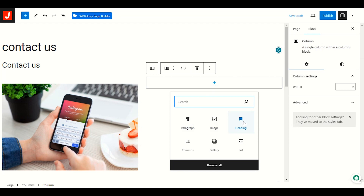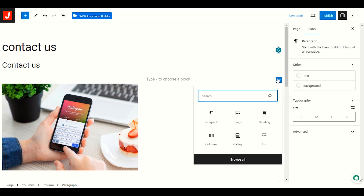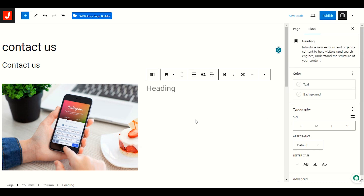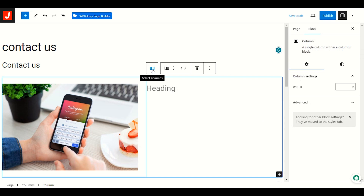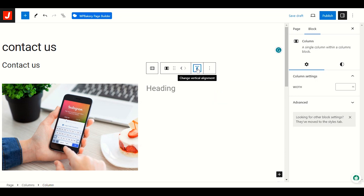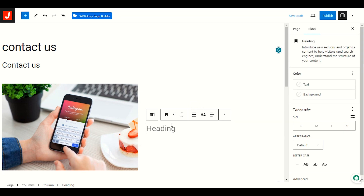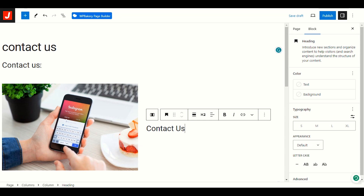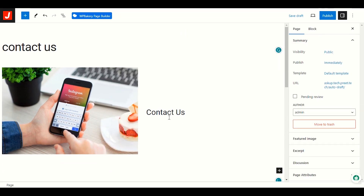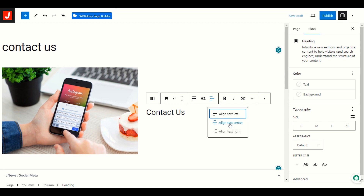I'll click Add Block again and add a heading or paragraph. Let me go with heading. I'll move the heading to vertical alignment middle — click this option to change vertical alignment to align middle. I'll give it the name Contact Us. I'll also make it centered: click the three-icon menu and align text center.